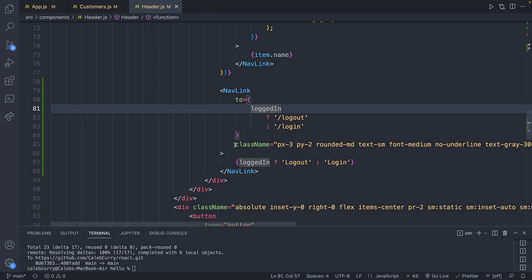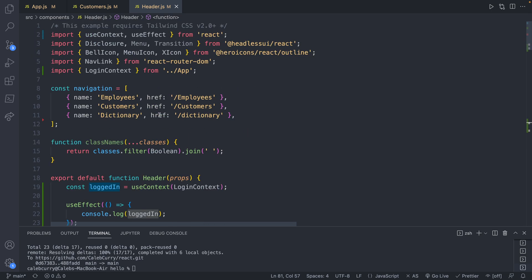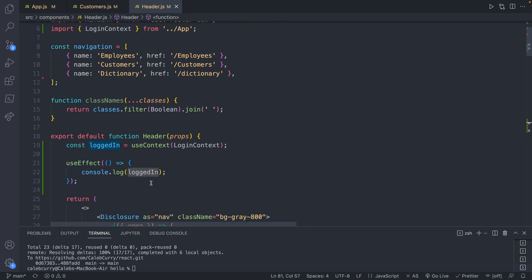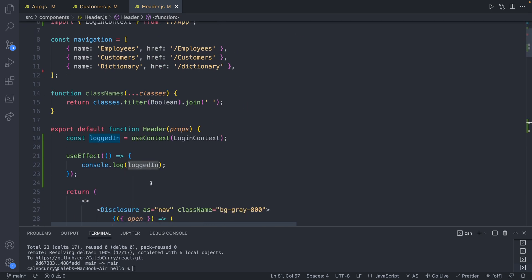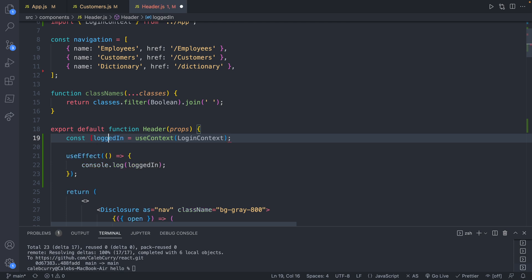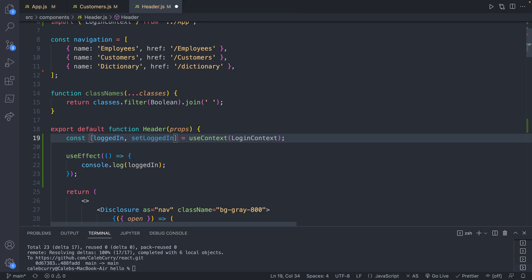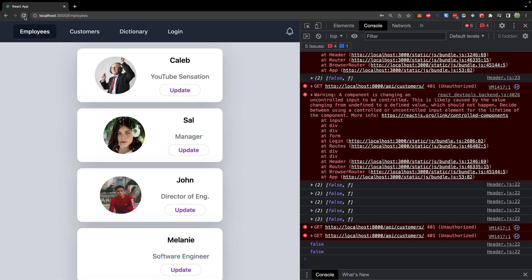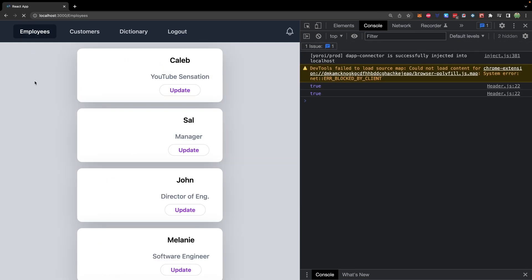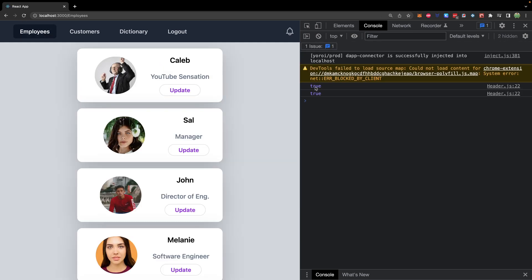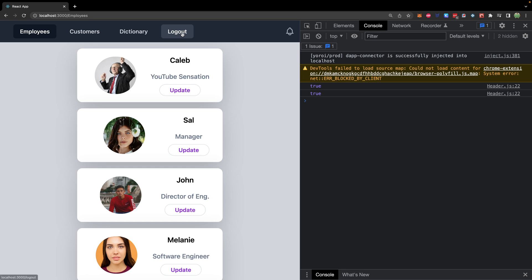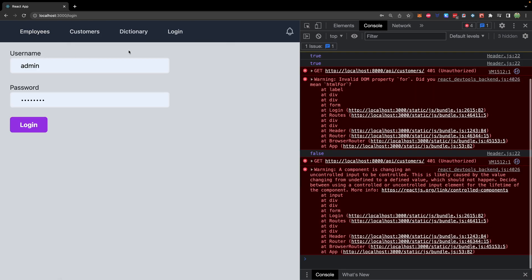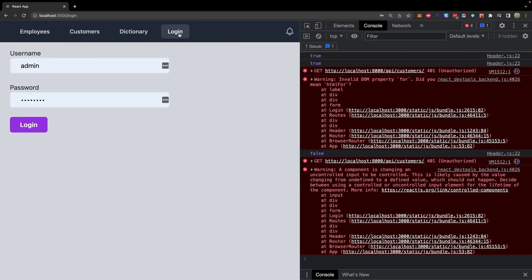One other thing I need to do is I need to change the way we're importing loggedIn because currently it's just referring to an object. So we instead want it to be loggedIn and setLoggedIn. Okay, that should be better. It should just be or false now. So let's just start over. So we'll refresh. It's currently true and says log out. We visit an unauthorized page and it automatically changes to log in. That pretty much summarizes the functionality.